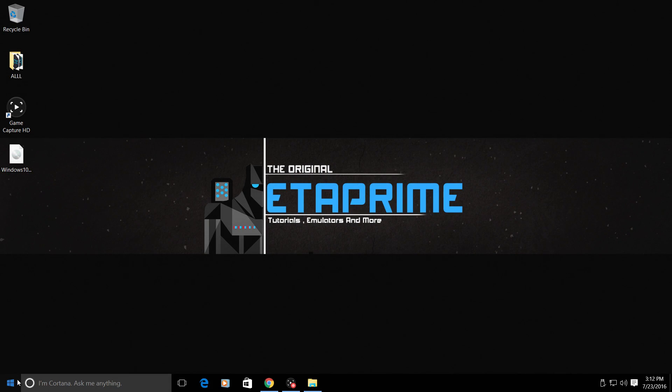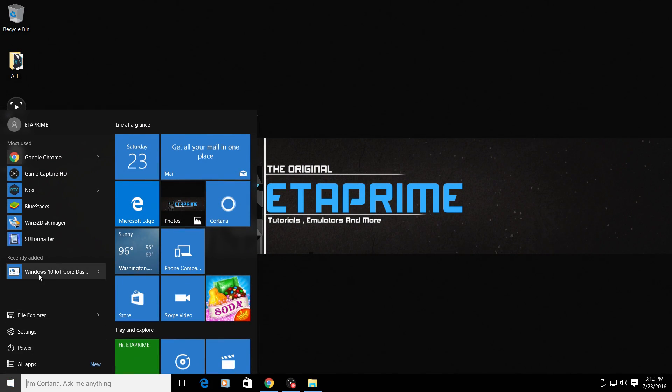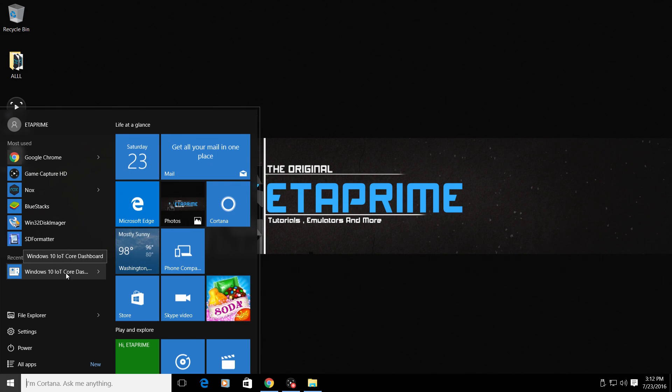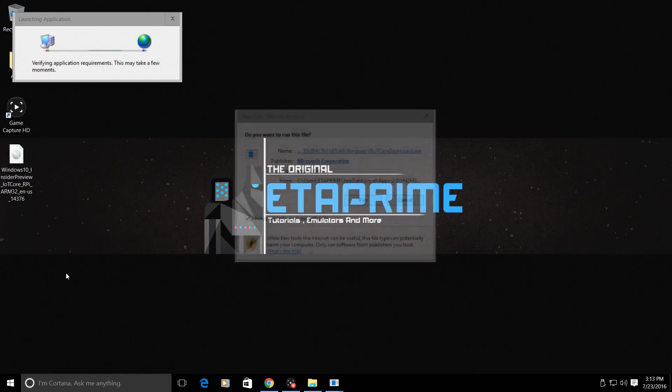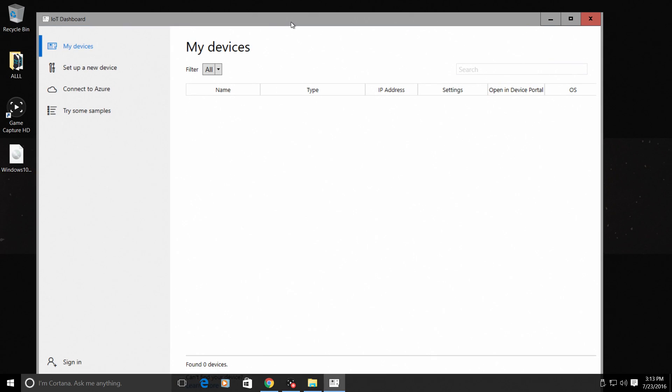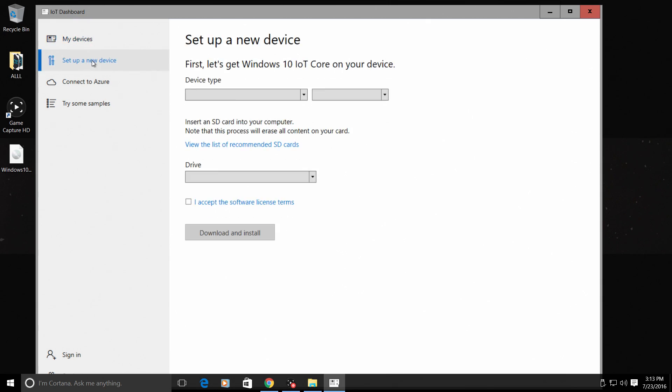I'm going to launch the Insider Preview dashboard here. Run. Alright, so this is the IoT Dashboard. This is the preview build of the dashboard with the built-in Raspberry Pi 3 support. Set up a new device. This might take a second to populate. There we are.